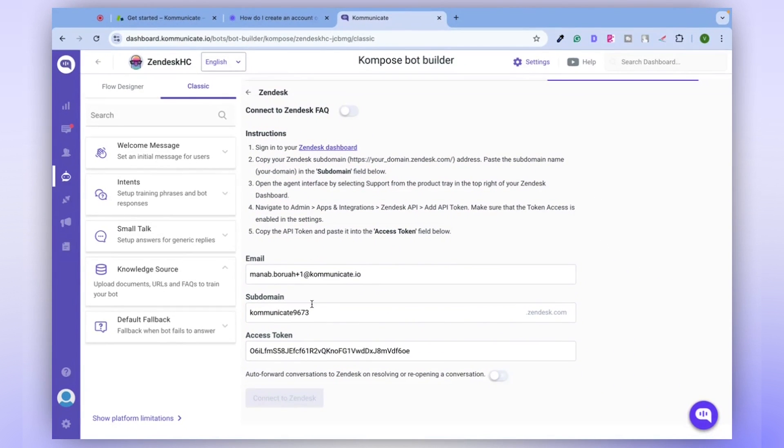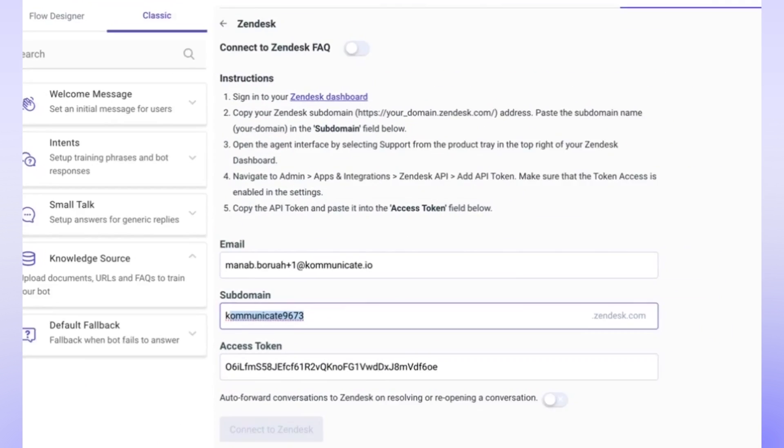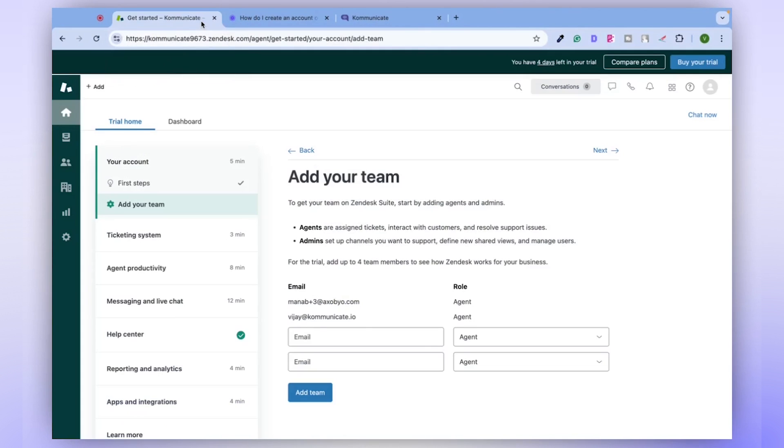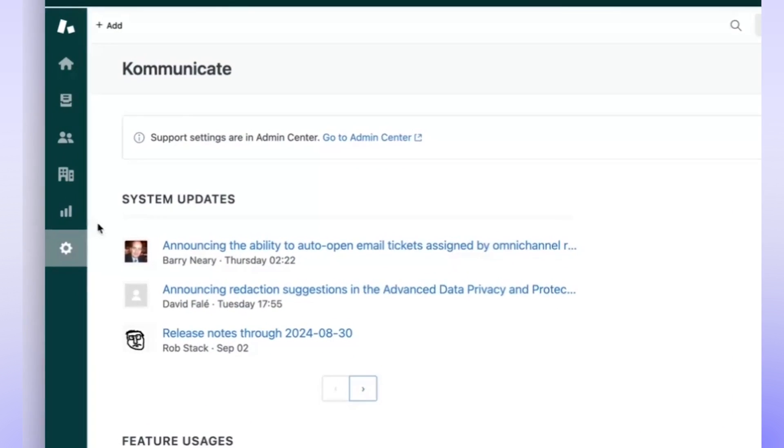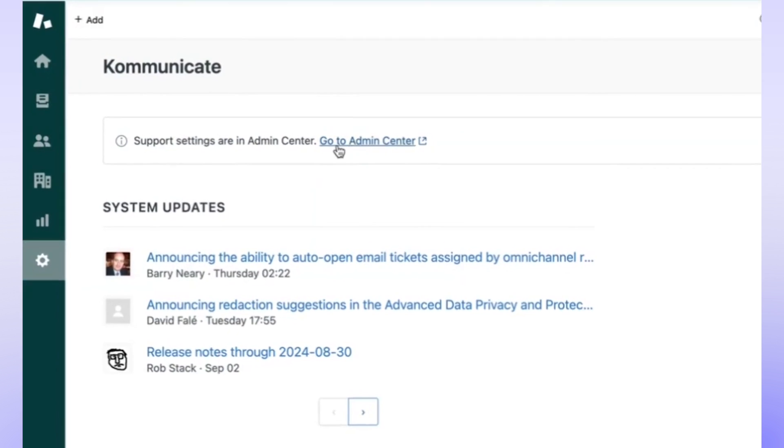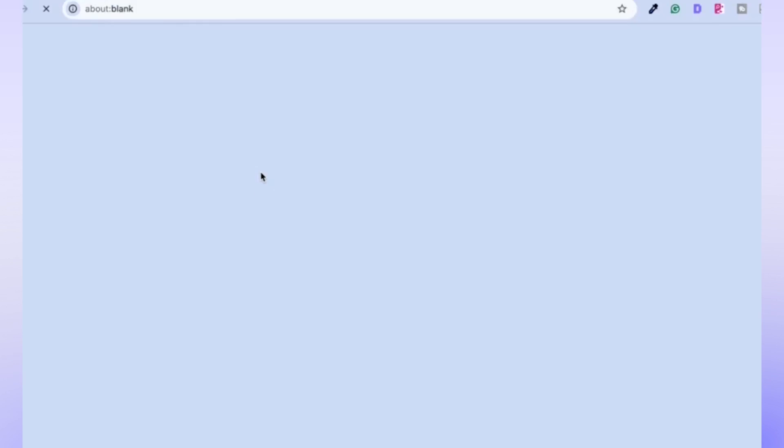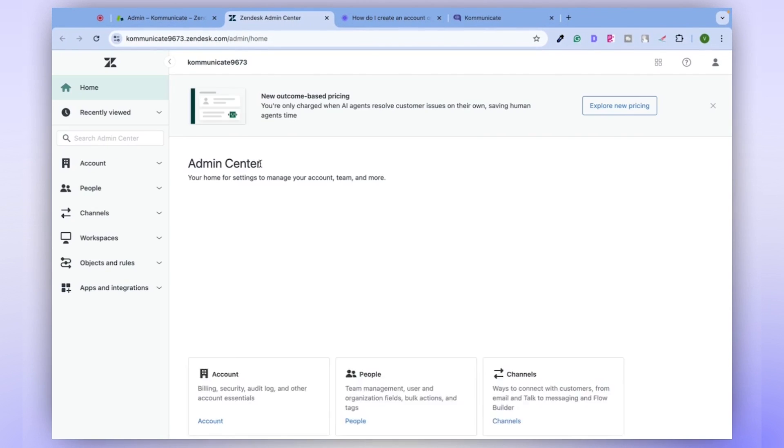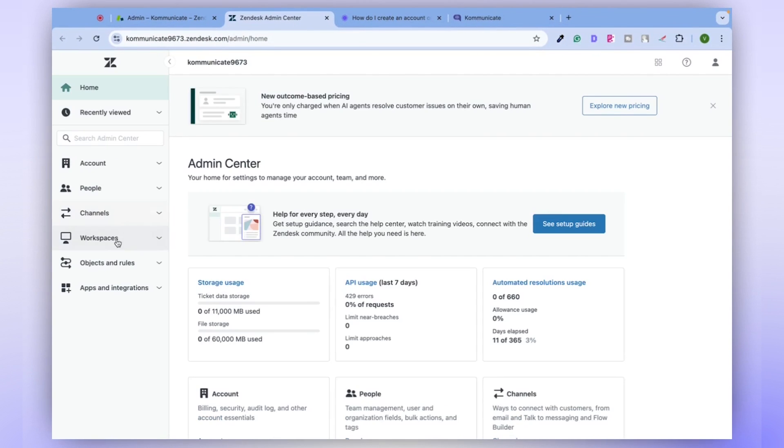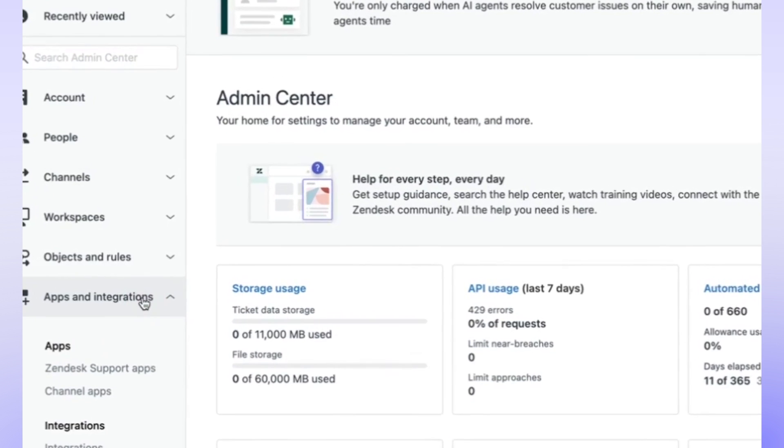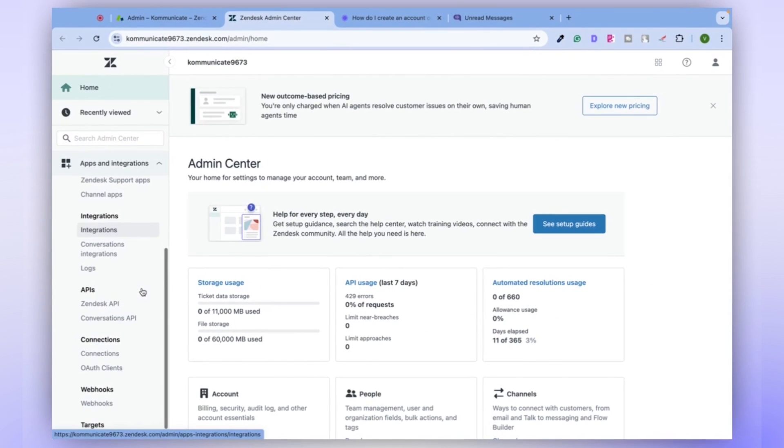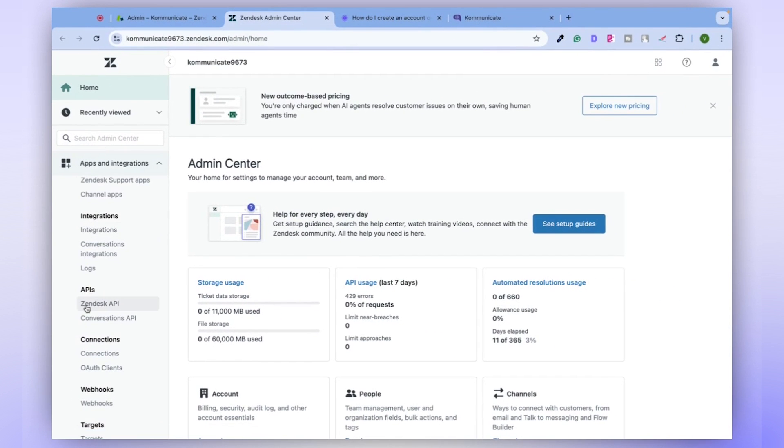The data here is prefilled from our previous test. To get this data, go to your Zendesk account and click on the Settings button. From there, navigate to the Admin Center. On the left side, you'll find the option for Apps and Integrations. Click on this.